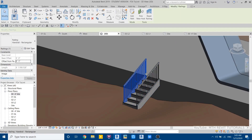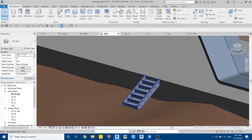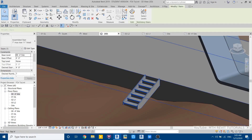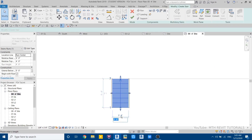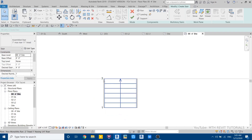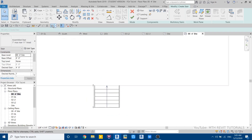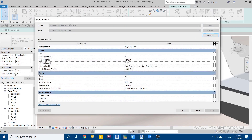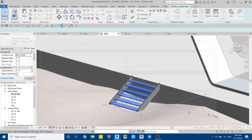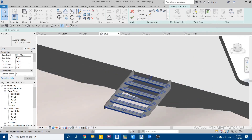Delete the two railings and edit the stair width — click edit stairs, go to top view, and change the width to six feet. Go to 3D and remove the risers: select the stair, click edit type, and uncheck riser.